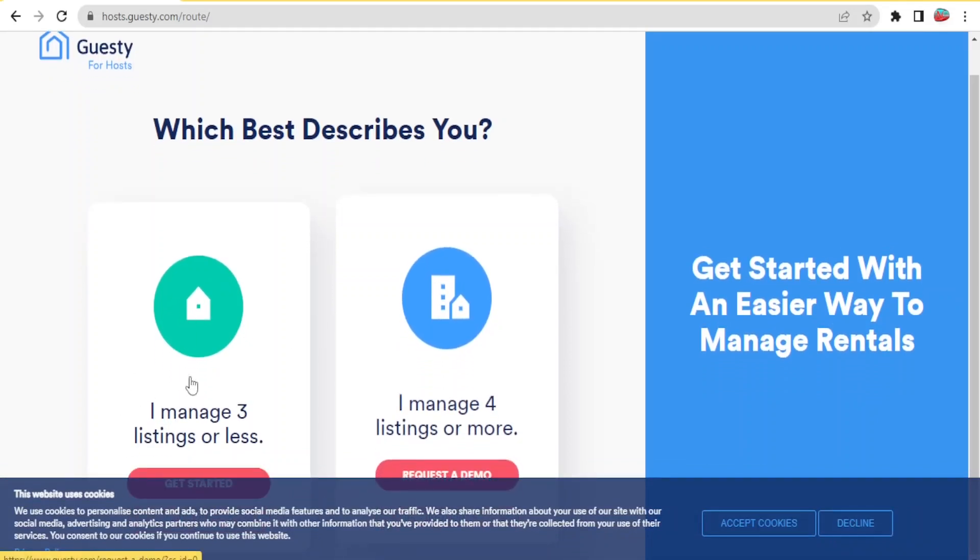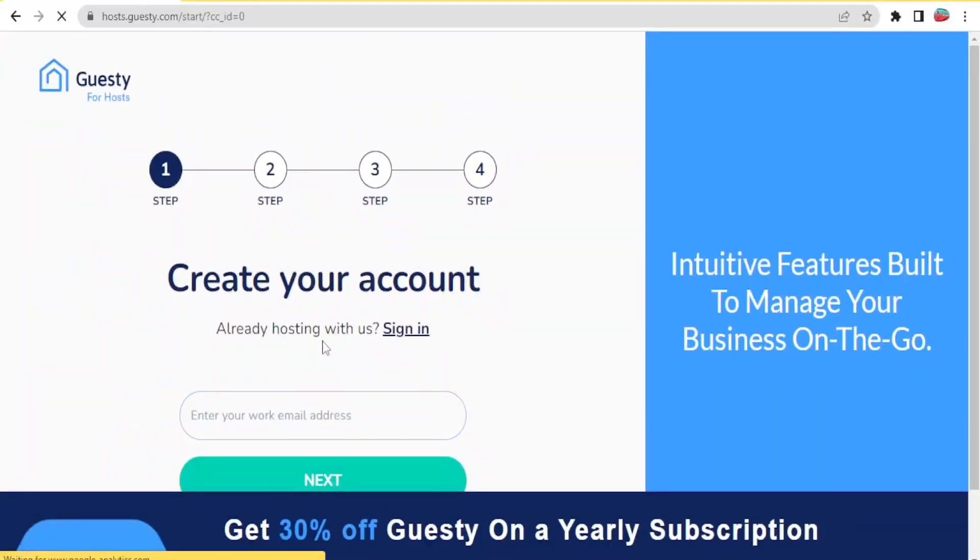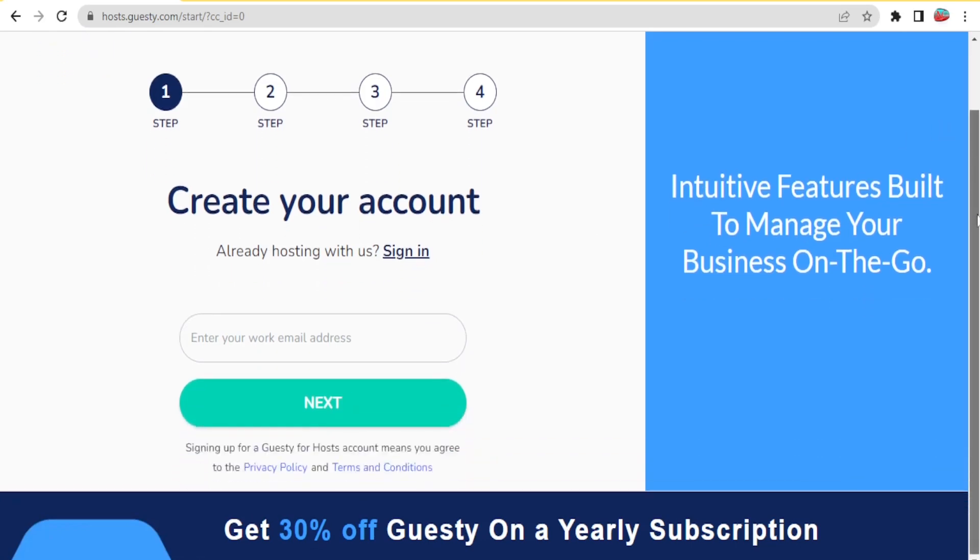In this case I'll select the first one and then it will bring you to this registration site for Guesty for hosts where you are going to create your account.